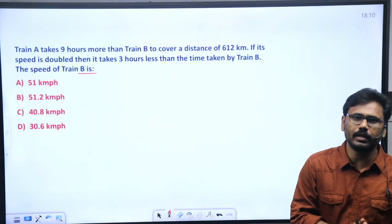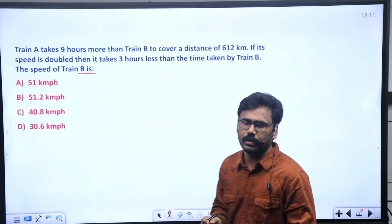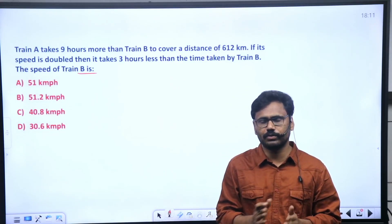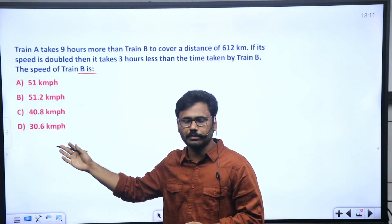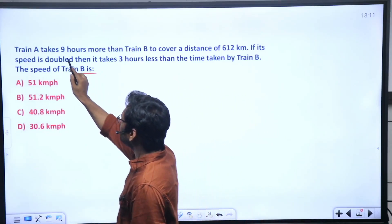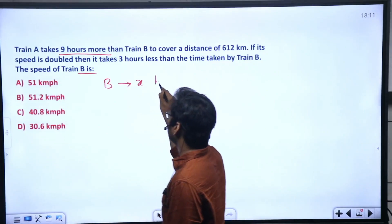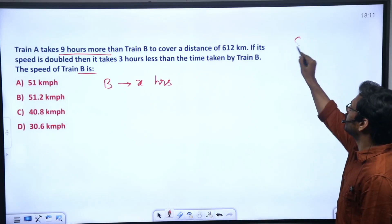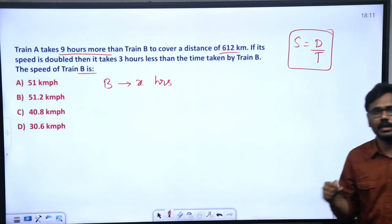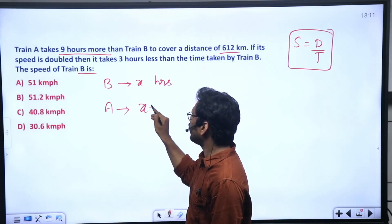In this model question, Train A takes extra time compared to Train B. The distance is given. Let Train B take X hours to cover the total distance. Speed equals distance divided by time. Train A takes X plus 9 hours — nine hours extra time.